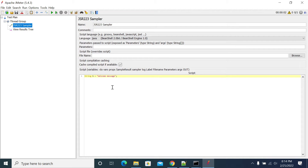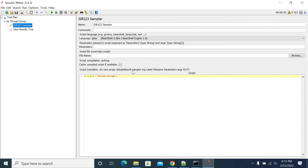If you're using JSR223 sampler to apply some logic and want to pass that value to another sampler, you cannot access your variable unless you make the changes. The JSR223 sampler has default accessible objects above the editor. There are variables: context, vars, properties, sampler, sampler result, log, label, filename, parameters, args, and out.